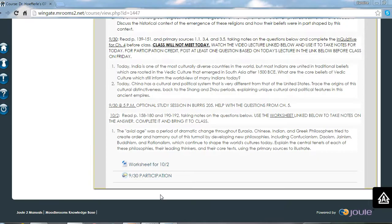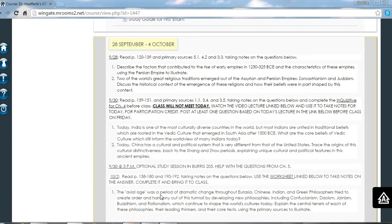Hi, this is Dr. Hefferle. I'm sorry I couldn't be with you in class today, but in lieu of class, I am going to tell you all that you need to know for today using this software and posting this up on YouTube. So I'm glad you were able to open this and I hope you can follow along.